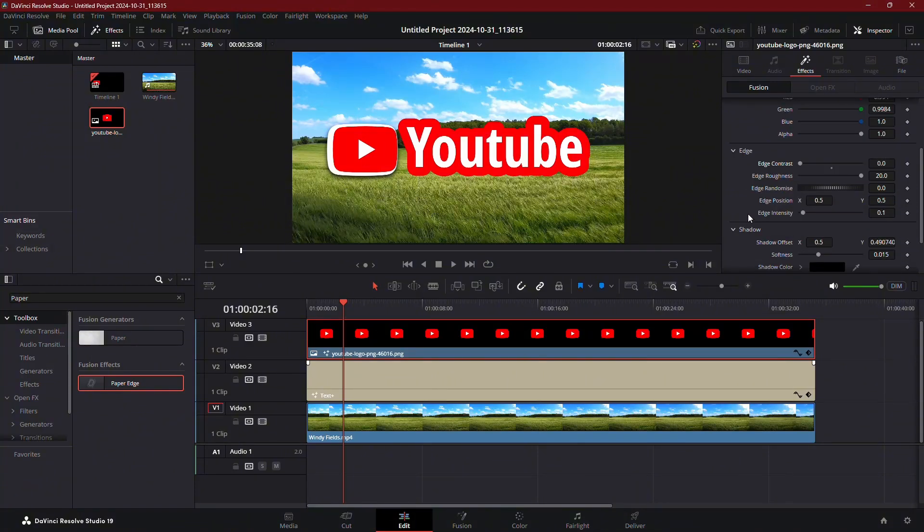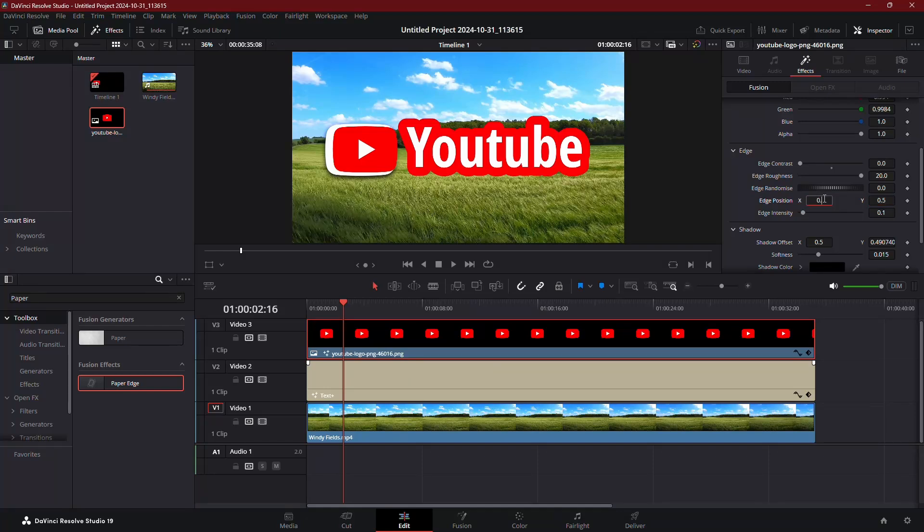If the stroke doesn't align perfectly with your image, adjust the X and Y values under edge position until it's centered. You can even add more paper edge effects if you want multiple strokes around the image.